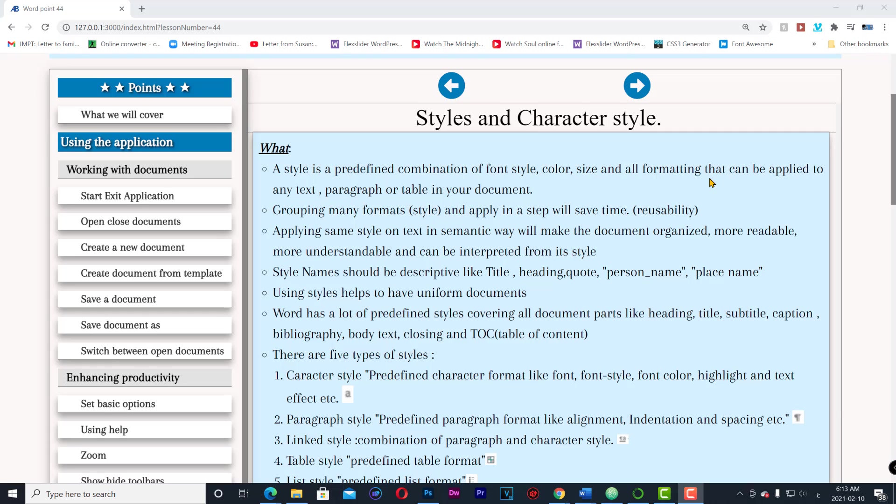Applying the same style on text in a semantic way will make the document organized, more readable, more understandable and can be interpreted from its style. Style names should be descriptive like title, heading, code, person name, place name.